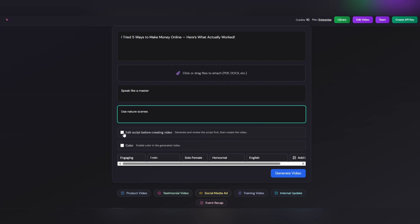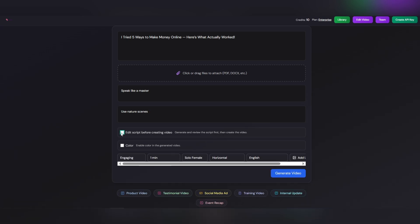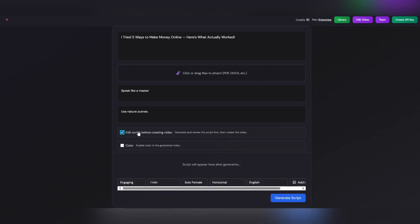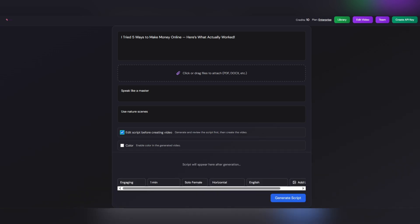Then you'll see an option called Edit Script before creating video. If you turn this option on, Gulpo AI will first generate only the text script of your video, so you can review it and make sure it's exactly what you want. But if you leave this option off, Gulpo AI will go straight into producing the video without showing you the script beforehand.